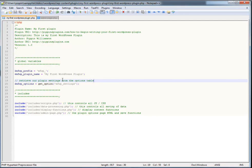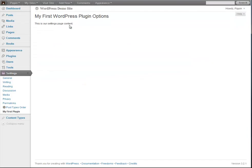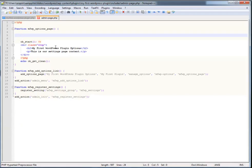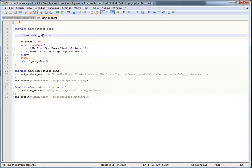Our setting is registered and we've loaded it into a global variable. Now we need to go to our options page function — the function that outputs all the HTML for our options page. The first thing we're going to do is call our global variable. We do this because we don't want to call get_option all the time — the more we call it, the more resources we use. Setting it in a global variable means we call the function once and access it from anywhere.